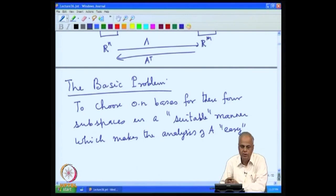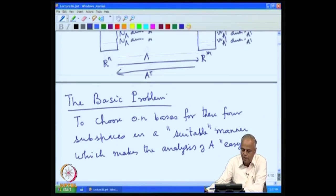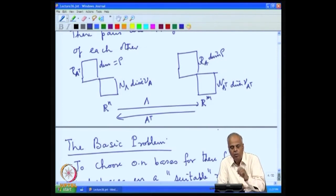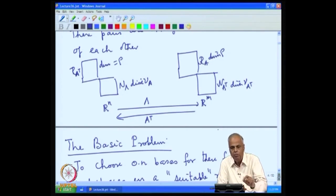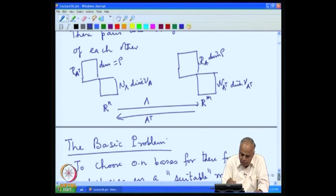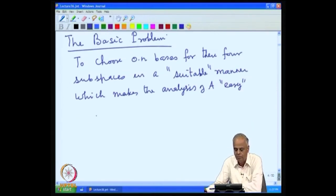The basic problem is to choose orthonormal bases for these four subspaces in a suitable manner, which makes the analysis of the matrix A easy. We want the bases to always be orthonormal so computations become easy, and we want to choose these bases in such a way that it makes our computations and analysis easy.